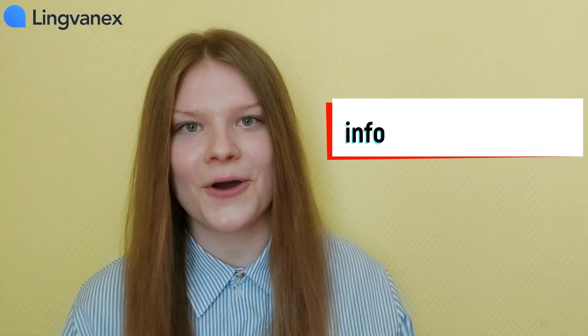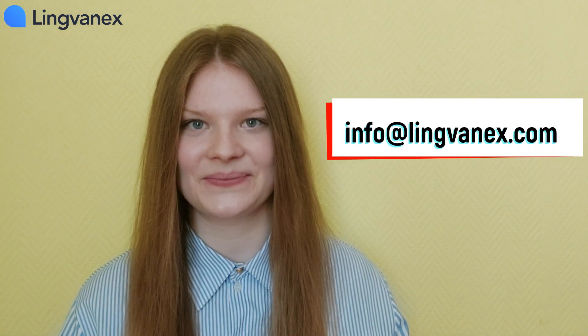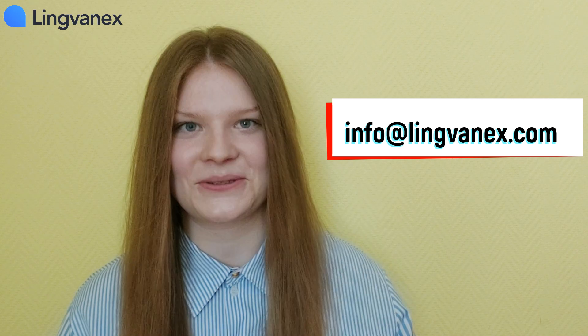For more information, please contact us at info at lingvanex.com. I'll leave it in the description below. Stay safe and see you soon.